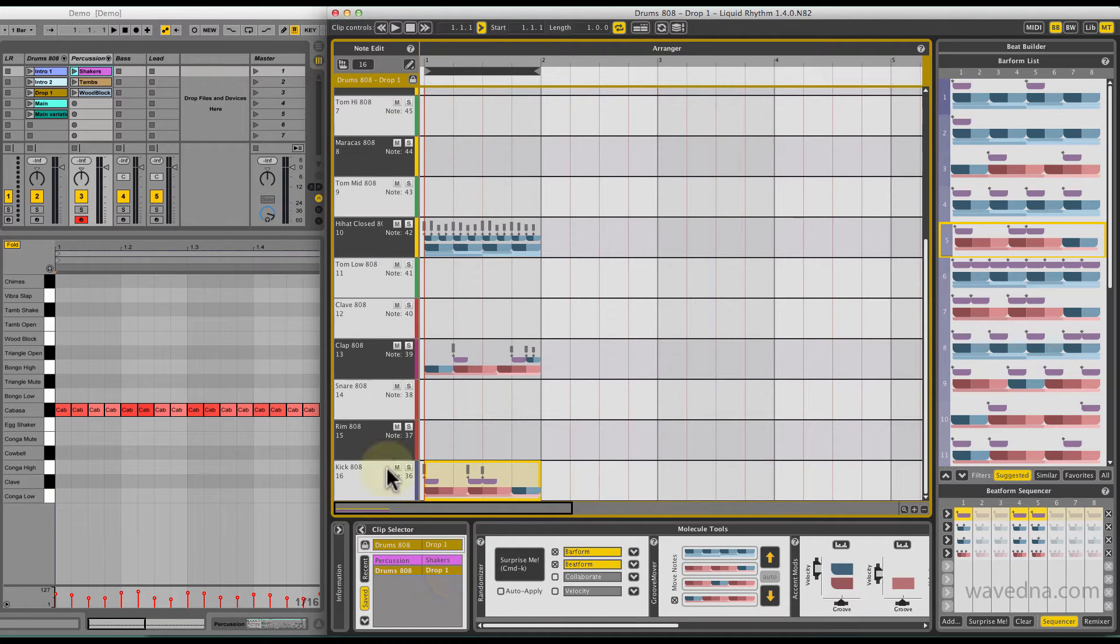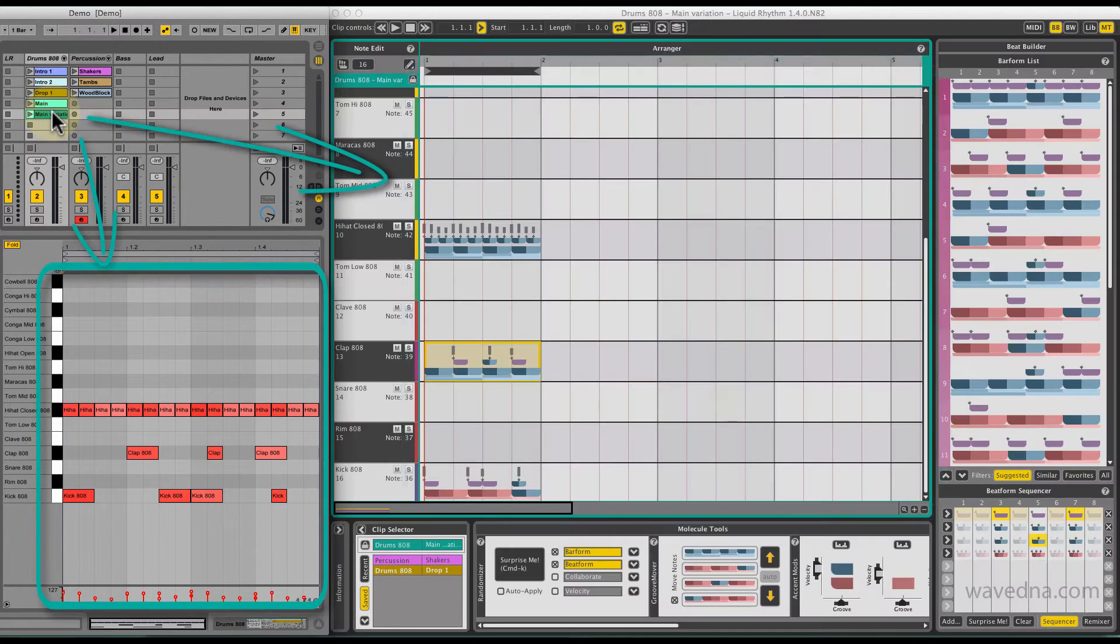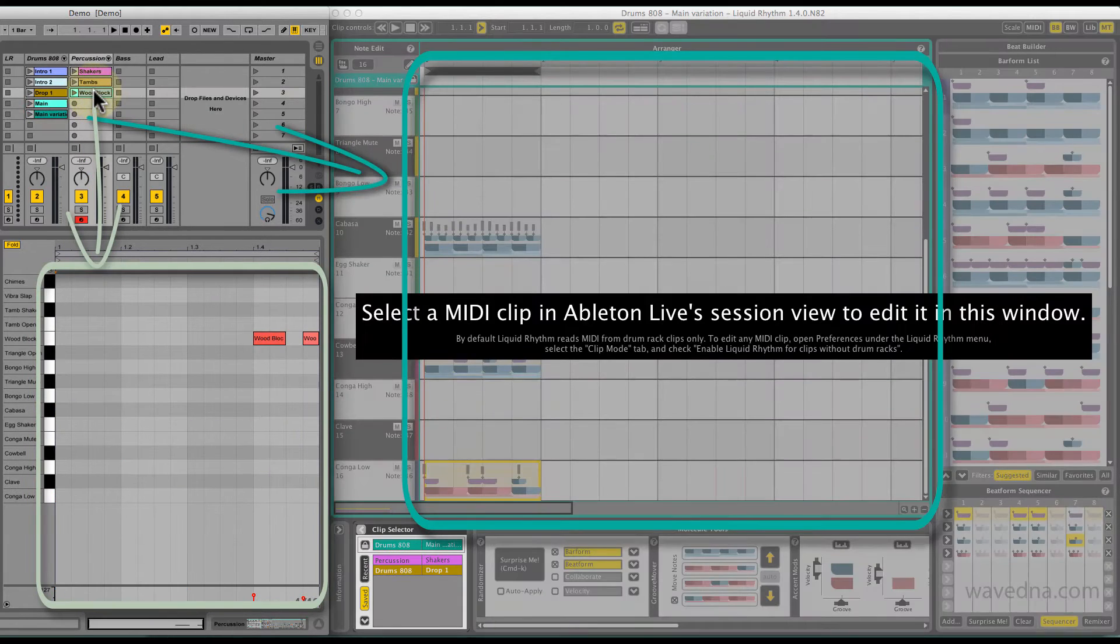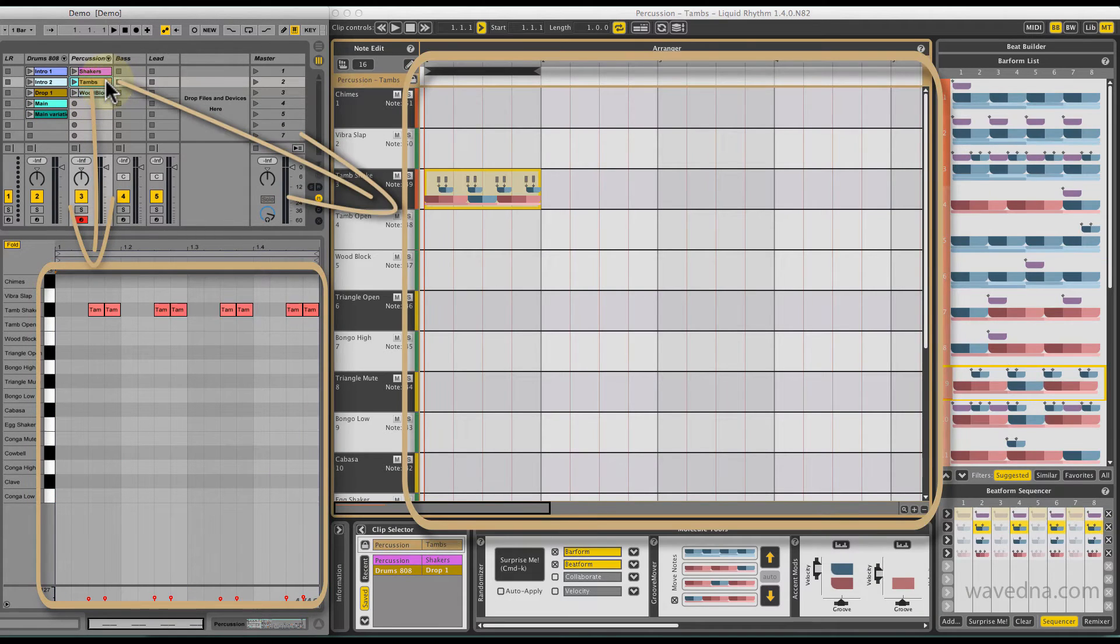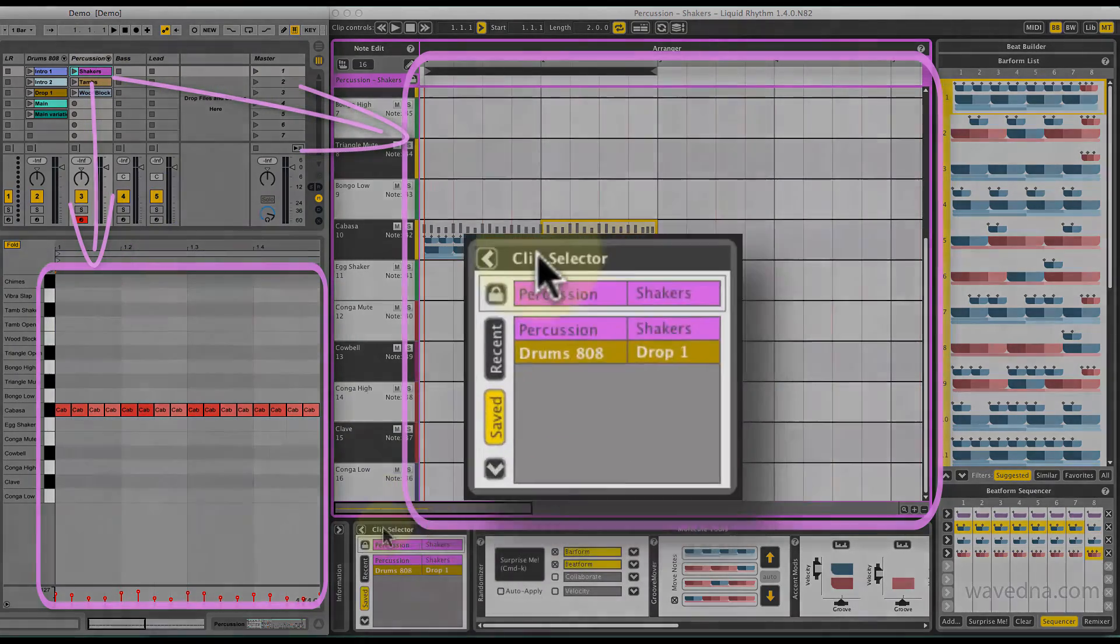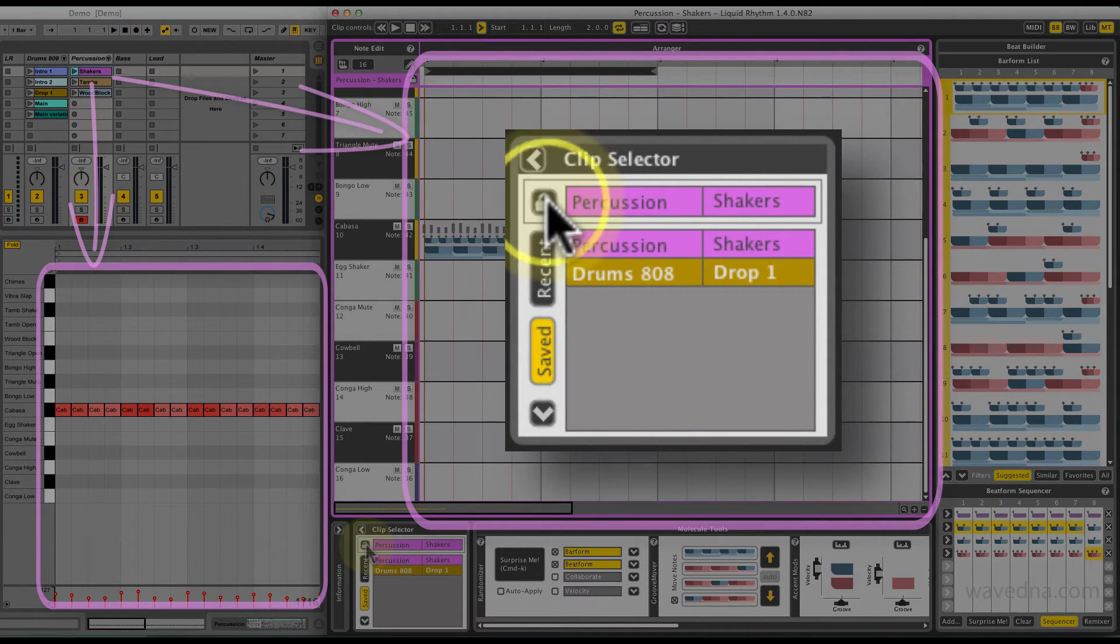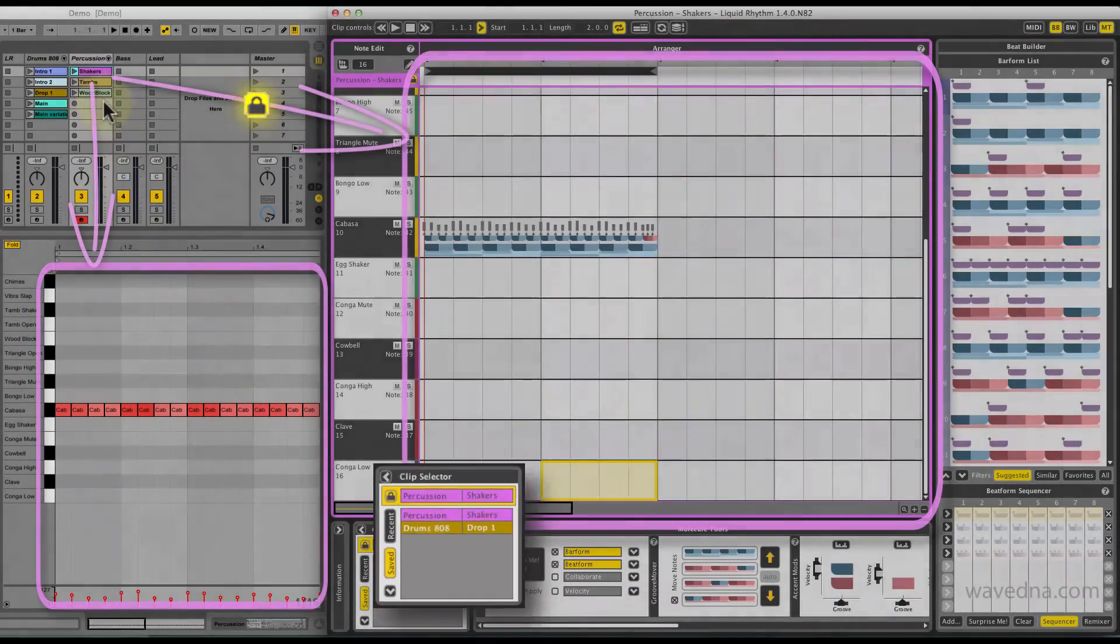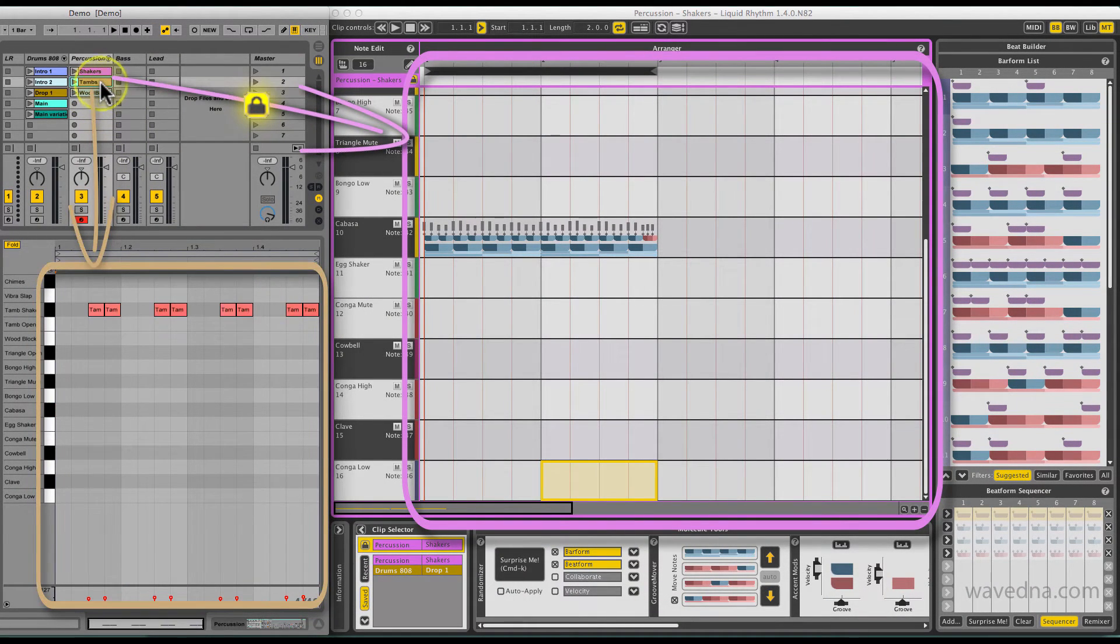As you already know, selecting a clip in Live loads its contents automatically into Liquid Rhythm's Arranger. To edit one clip exclusively, activate Lock Mode. You are now free to select and edit other clips in Live while keeping Liquid Rhythm focused on a specific clip.